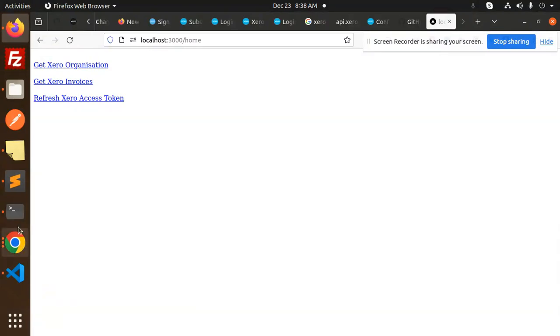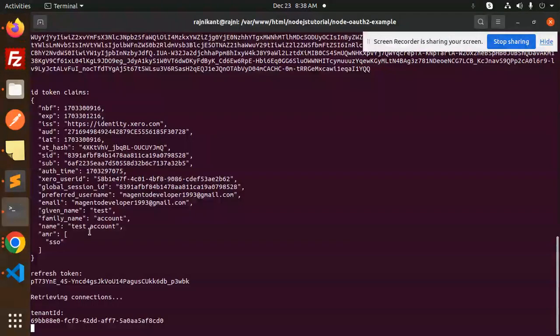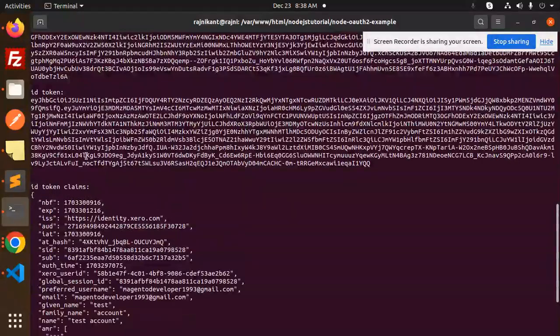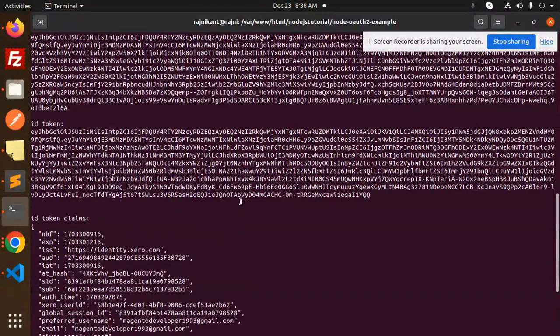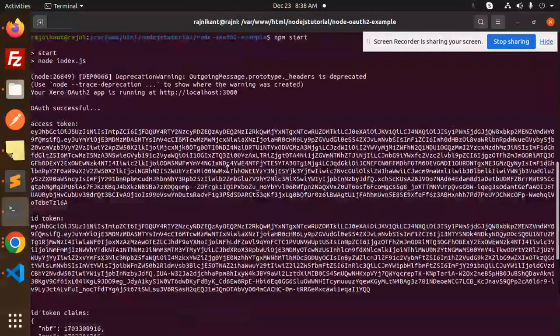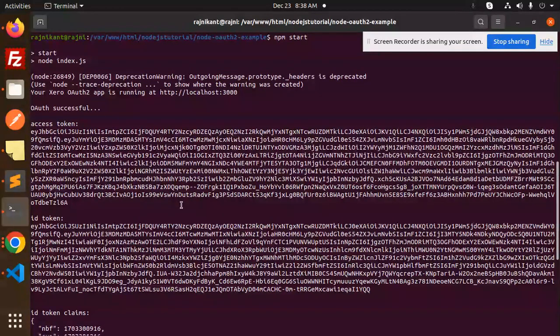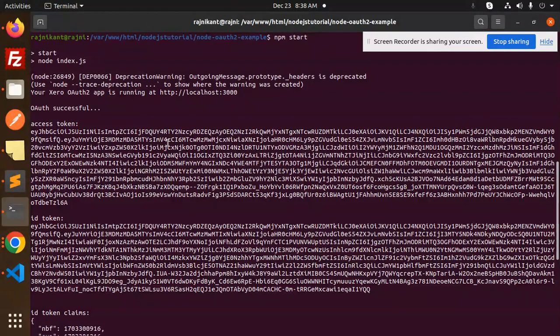Here we have the refresh access token. If I go to the console, you can see whatever we get. This is the ID token we get, and this is the auth access token. You have to use this access token for further API parts.